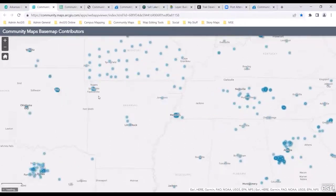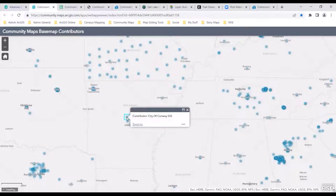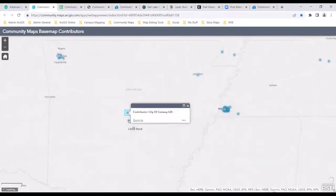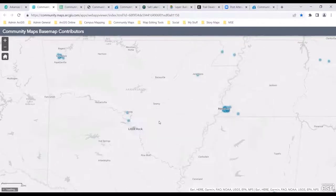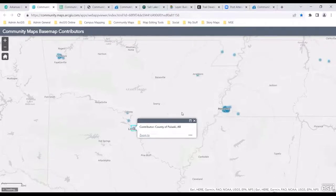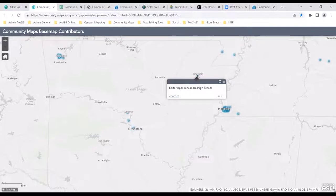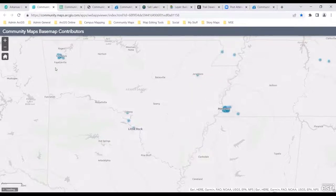Going into the Arkansas region here — some of these folks are contributing, sharing data, and some are using the editor app. City of Conway GIS is contributing. We have the state GIS office, the county of Pulaski — long-time folks — Jonesboro High School, they digitized this. It says editor app, so you're able to understand how this content got in.